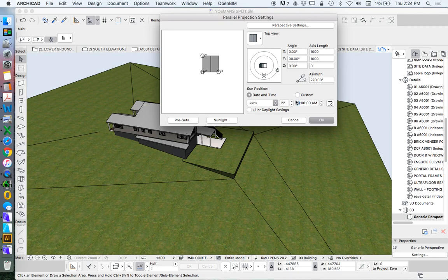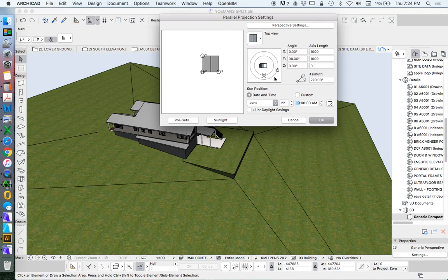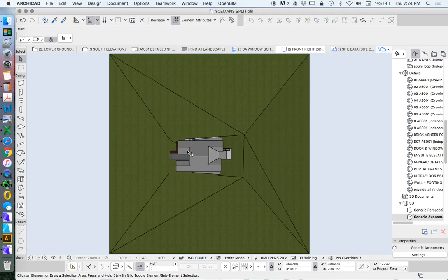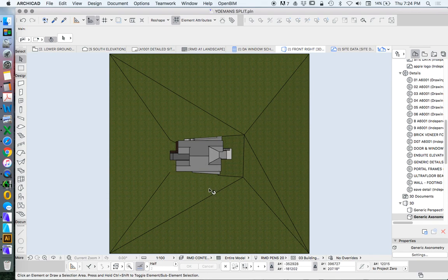So we're just going to leave this one for now. Of course, we needed to make sure that we already had our north position in the right place. Otherwise, this isn't going to work. So that's fine the way it currently is. Just fit to window.